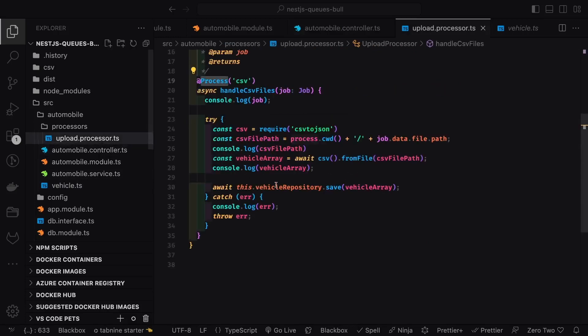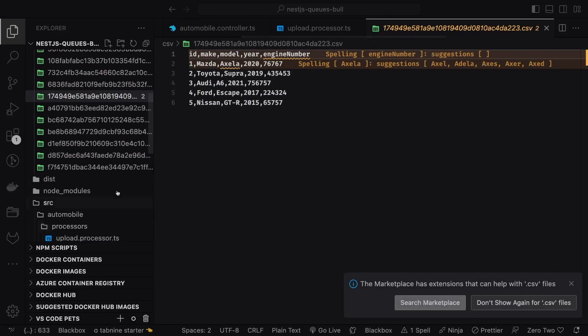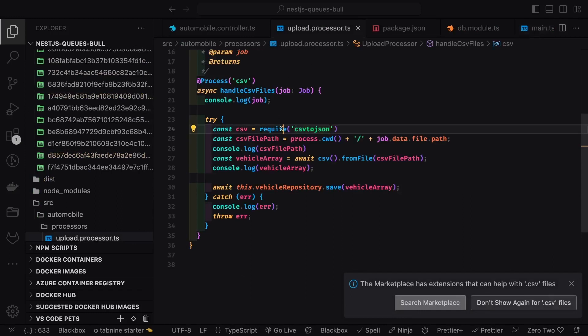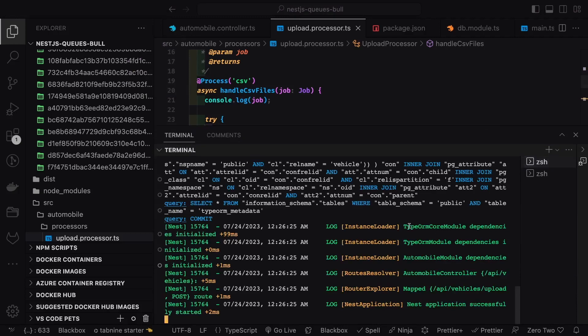I inject the Vehicle entity, which contains vehicle name, model, company, vehicle model number, etc. The processor reads and processes the CSV. The upload processor writes to the file. This is the 'process-csv' handler which handles CSV records: it picks up the file from the path, extracts an array by converting CSV records to an array, and stores them into the vehicle repository.